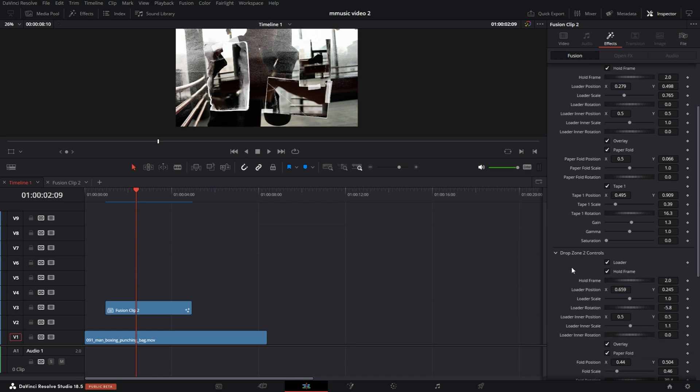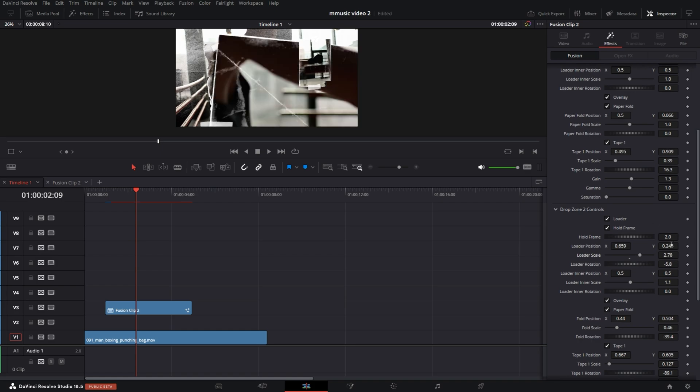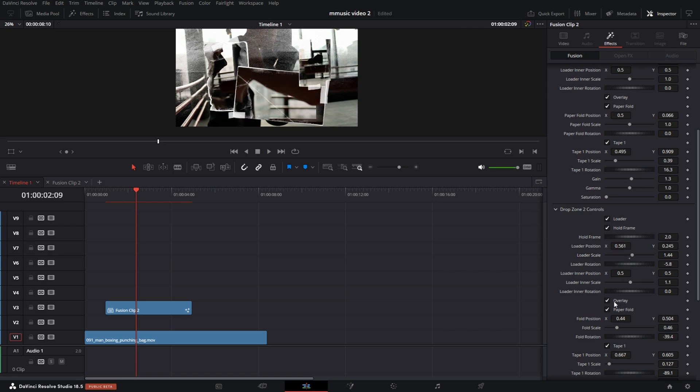You can actually change the position of the frame of the picture. So if I go to drop zone two, I can actually increase the scale. Might take a little second to catch up any alterations you make because this is a very intense effect. You can also change the position and so on and so forth.